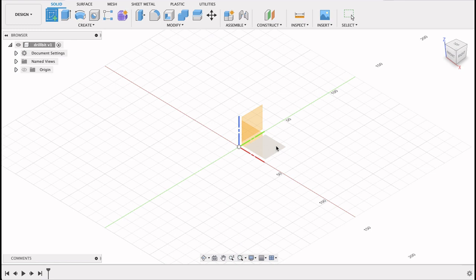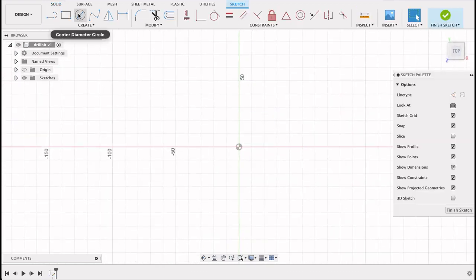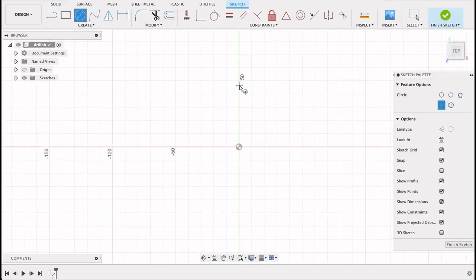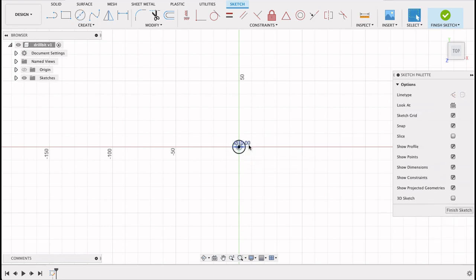Sketch, select the top plane and I'm going to do a center diameter circle, locate it at the origin and drag it out. I want a 10 millimeter circle.